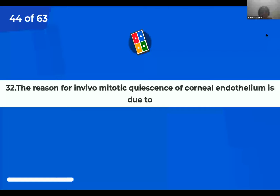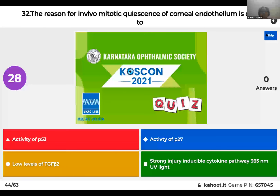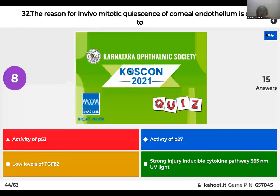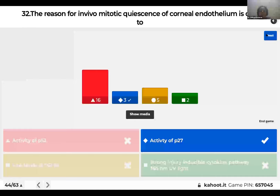Question 32: The reason for in vivo mitotic quiescence of corneal endothelium is due to: activity of P53; activity of P27; lower levels of TGF-β2; or strong injury-inducible cytokine pathway? The right answer is activity of P27. P27 is a protein with an anti-proliferative effect on the cell cycle, which maintains corneal endothelial quiescence.